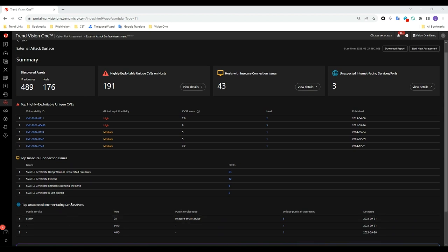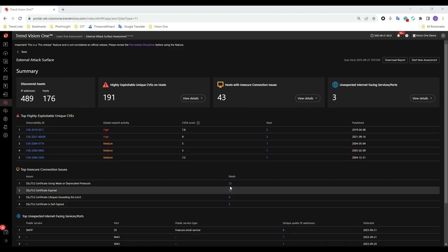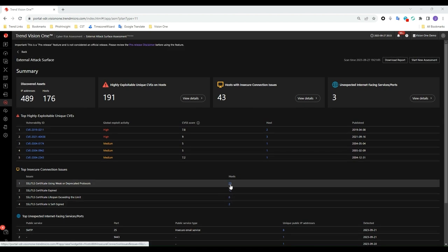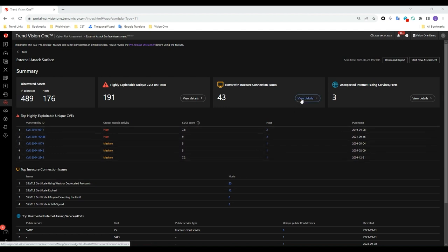You can drill down to view more detail by clicking on the hyperlinked values or by clicking on view details. Doing this will take you to our attack surface risk management trial, and once that is started, you can view all the detail in the operations dashboard.